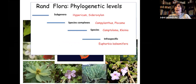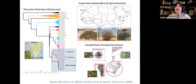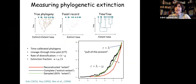The Rand Flora is important to traverse different phylogenetic levels because it occurs at the level of subgenera, species complexes, species, and even within species. Examples include Plocama at the clade level, Euphorbia balsamifera — one species with three subspecies on both sides of Africa — and Cantolouma, formed by three species each in one edge: South Africa, eastern Africa, and Macaronesia. We need to study this pattern simultaneously at different phylogenetic levels.